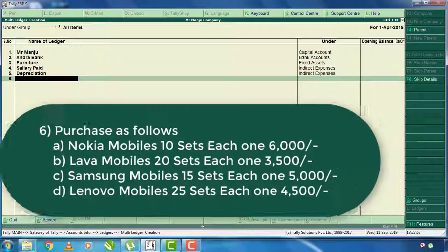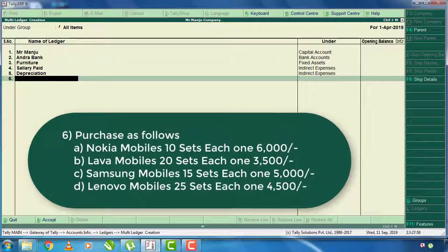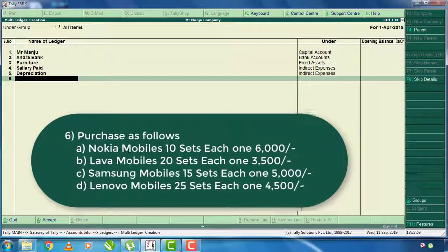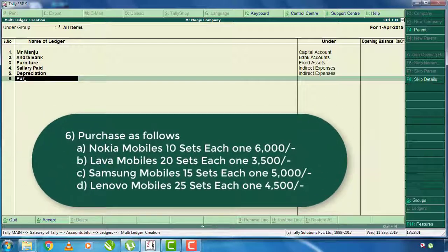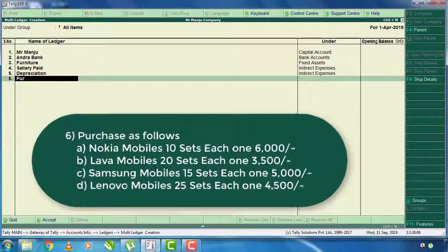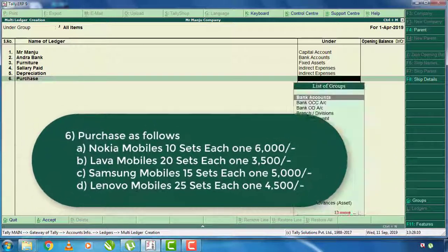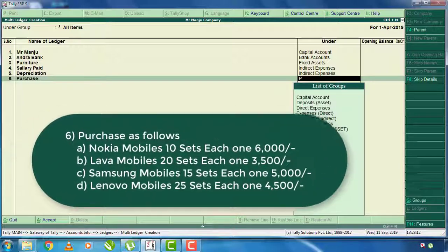Here is the purchase as follows. There are items like Nokia mobile, Lava mobile, Samsung mobile, and Lenovo mobile. In this mobile business, we will enter the vouchers. Here is the purchase ledger. This is the purchase account.